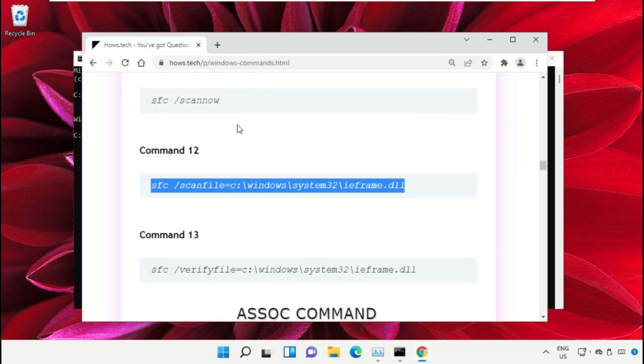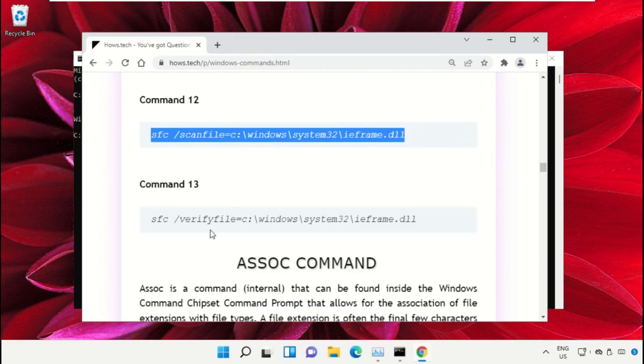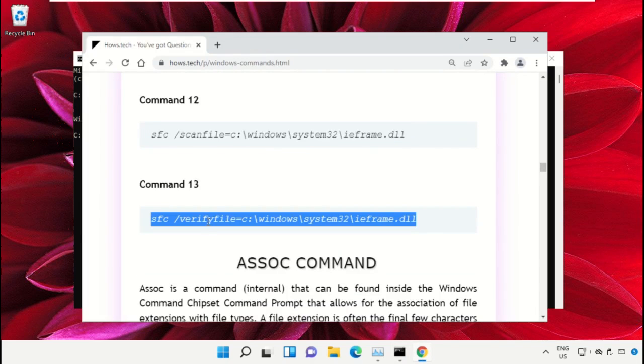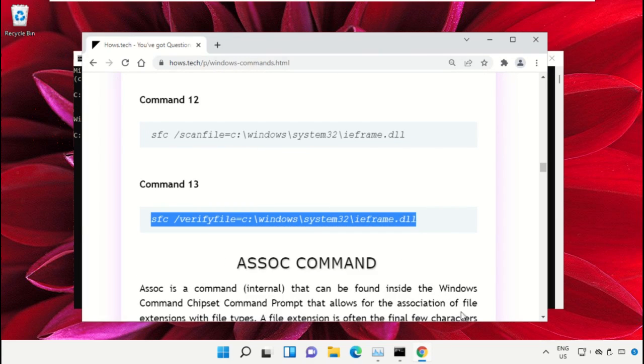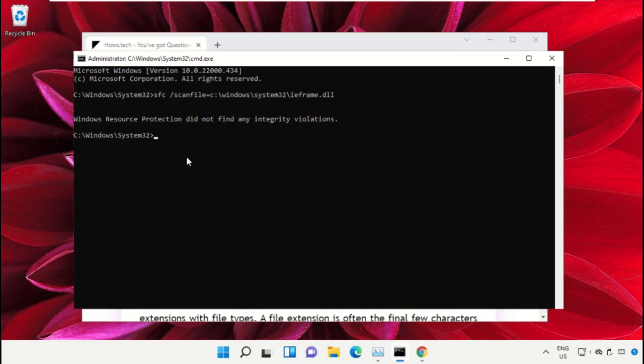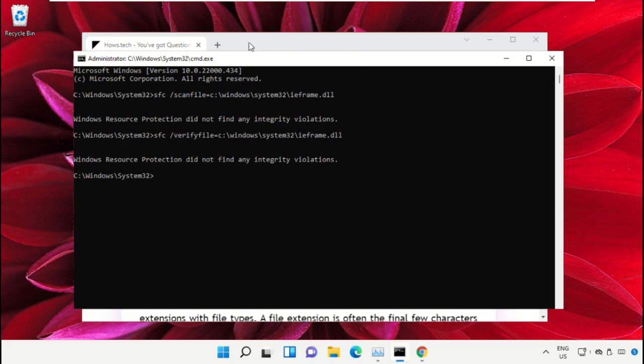After that, copy the next command, paste, and hit enter to execute it. Once done, close this command prompt window.